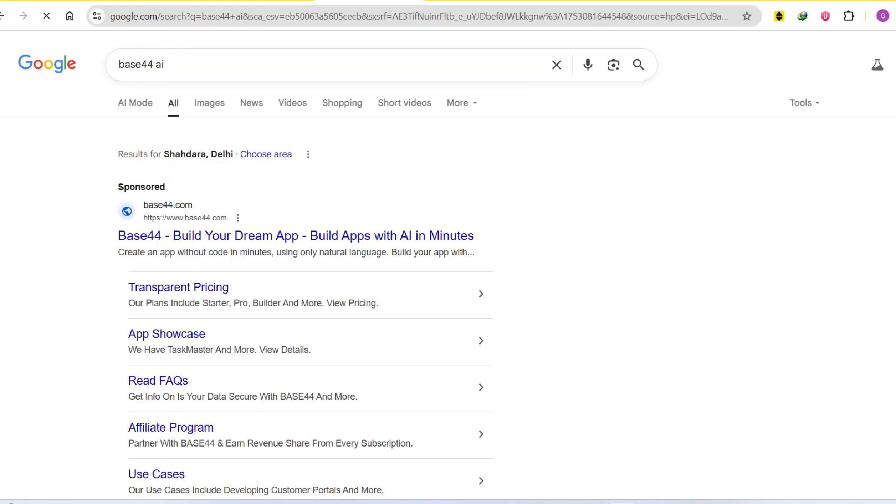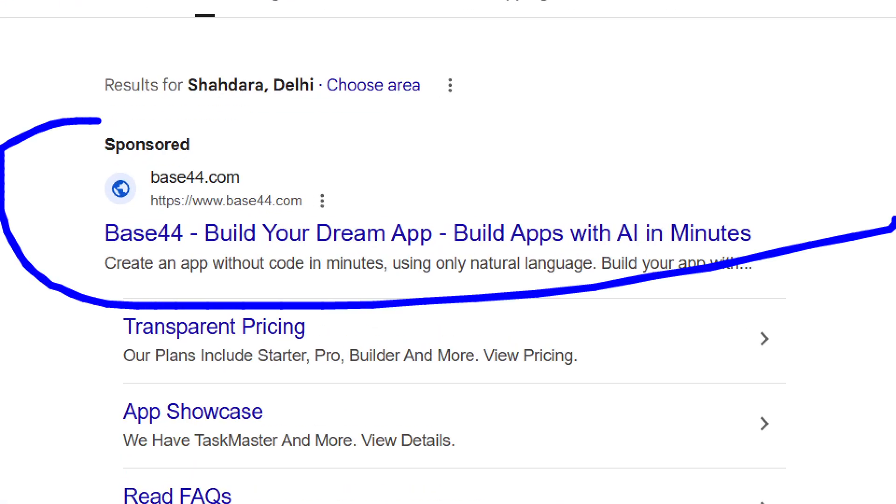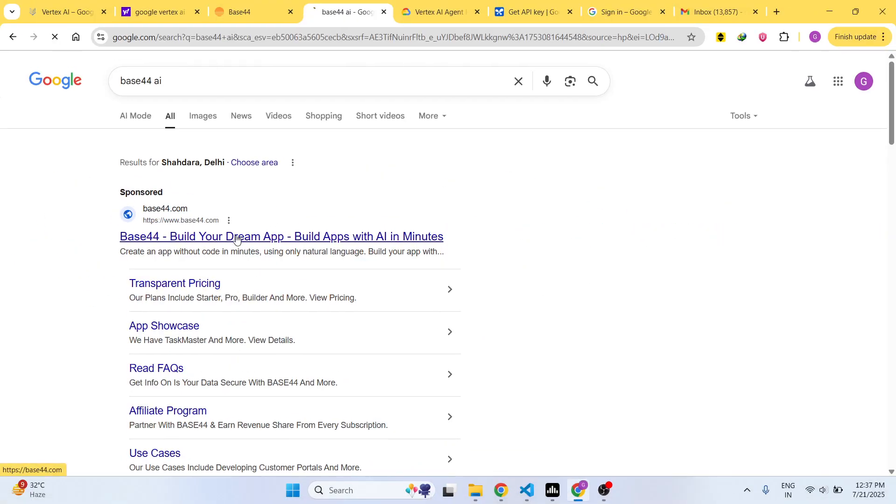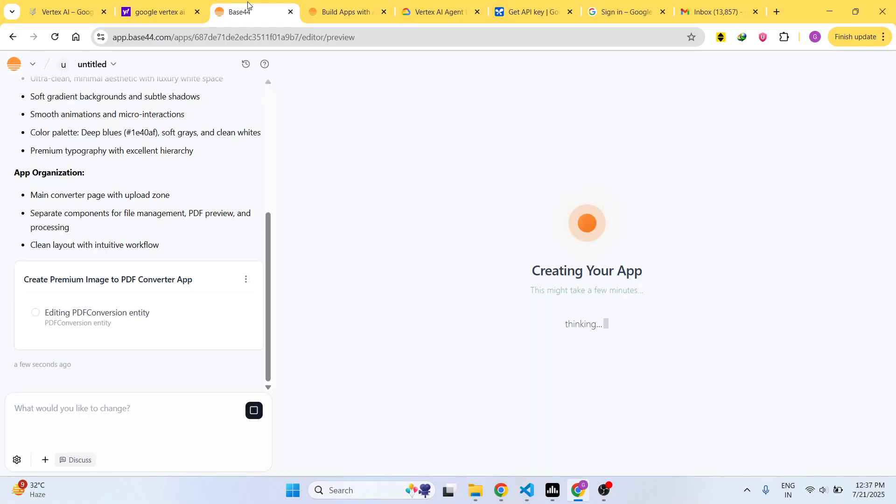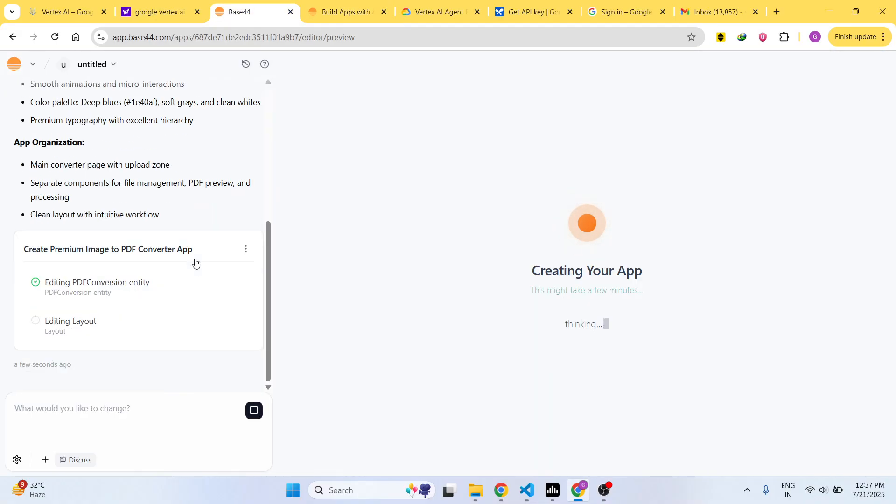This is the actual website right here. As you can see, it is writing the code here.